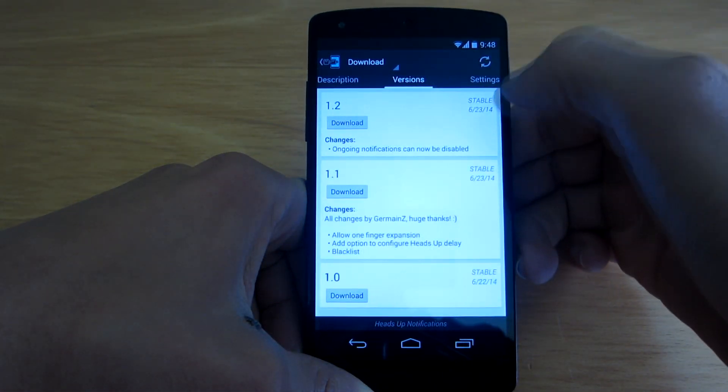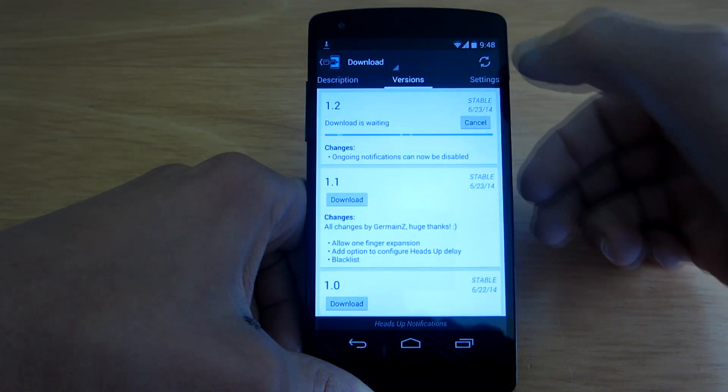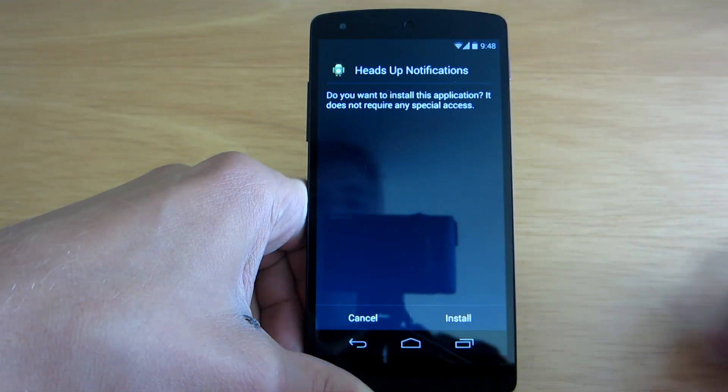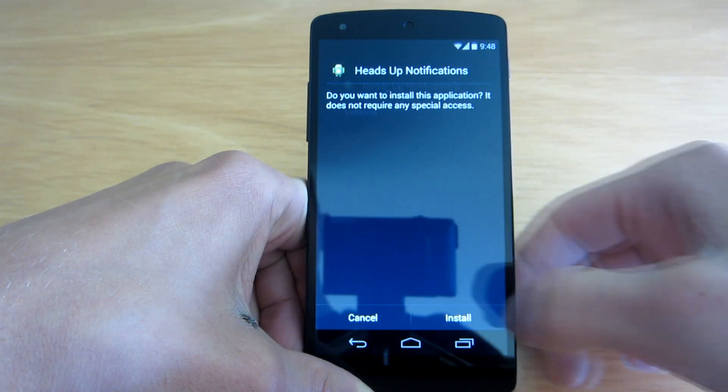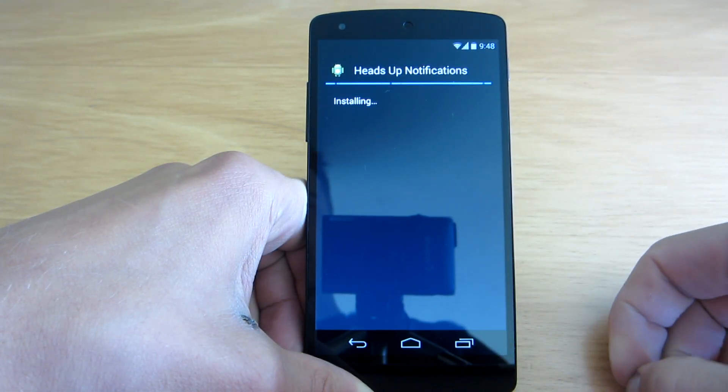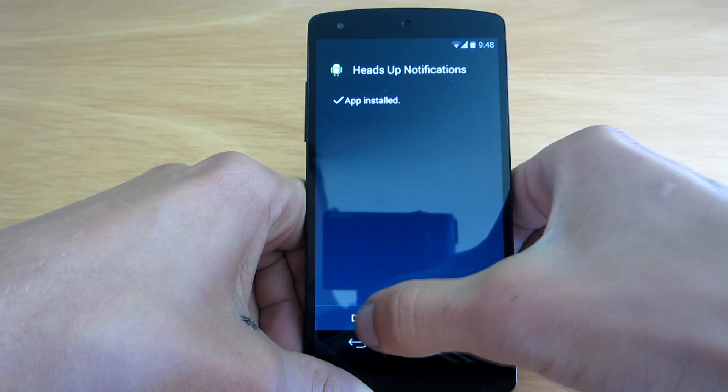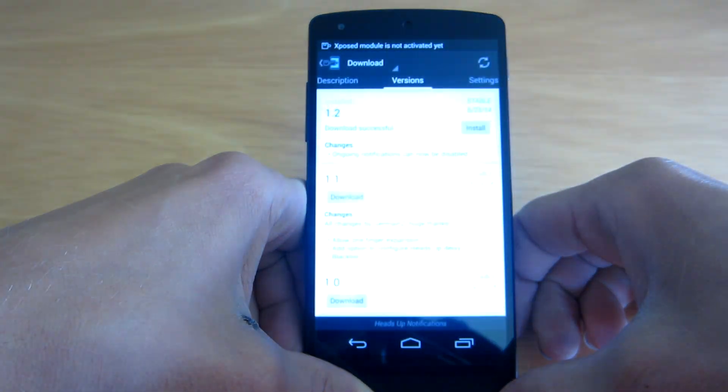So let's just download the latest version and install it. Done.